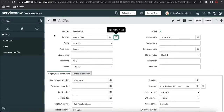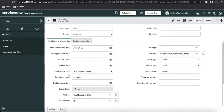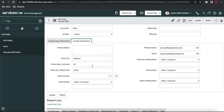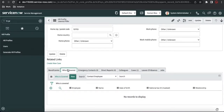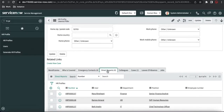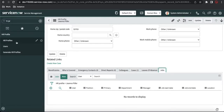But in the HR profile table, there is a lot of sensitive data which can only be accessed by you or the HR admin — like your marital status, place of birth, country of birth, date of birth. Employment start date, end date, live status, position, department — every very sensitive piece of information is there. Also onboarding time, notice period, everything is there. Under the contact information, those details are also available. And at the bottom you have beneficiary, who is covered, emergency contact, direct report, colleagues, case, leave, absence, and job — all very sensitive information is available here.